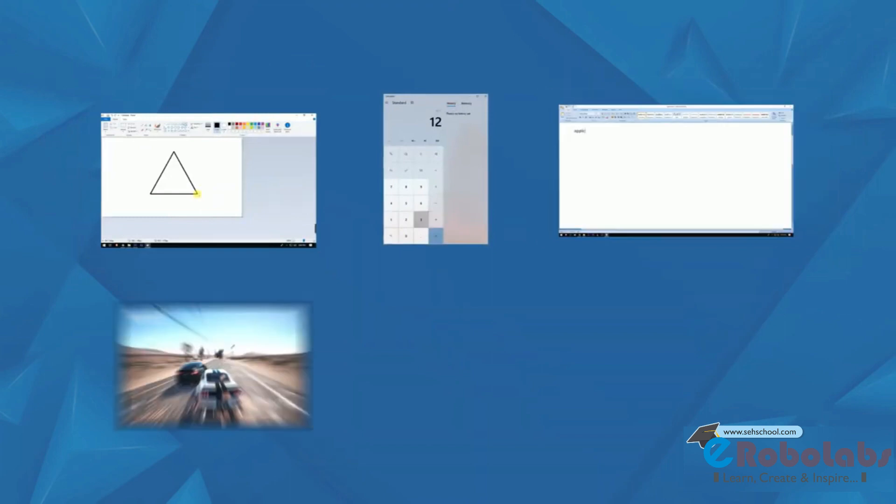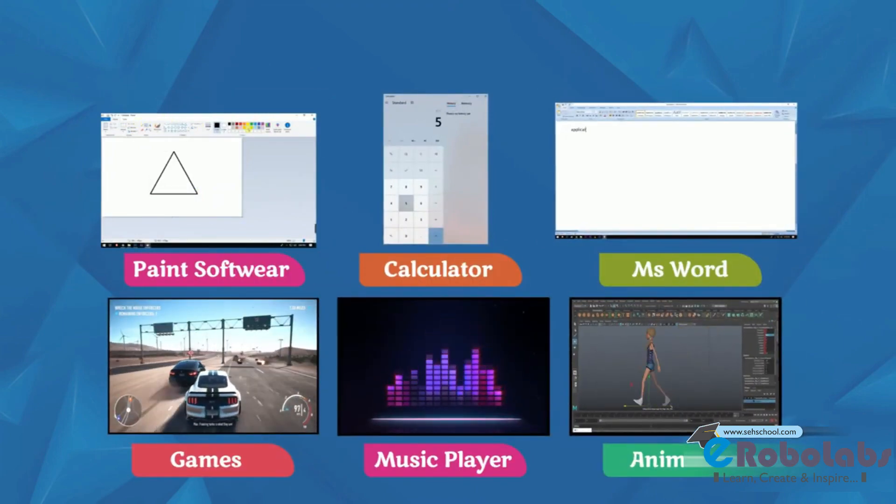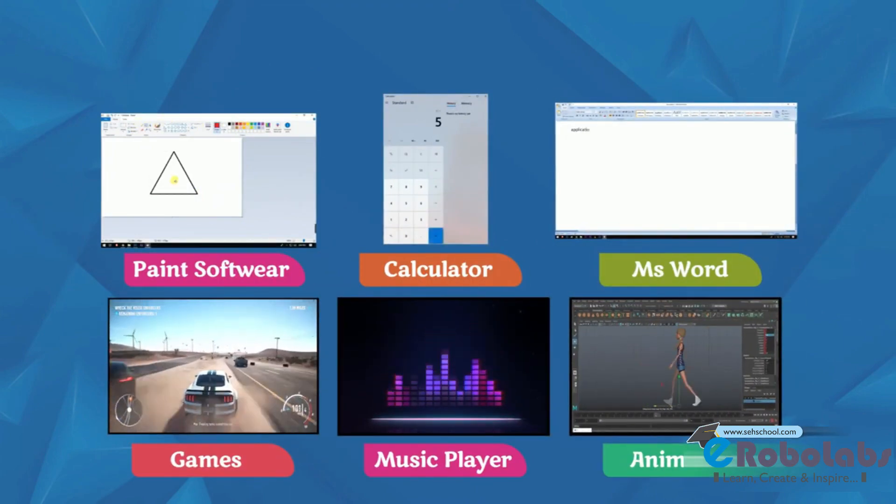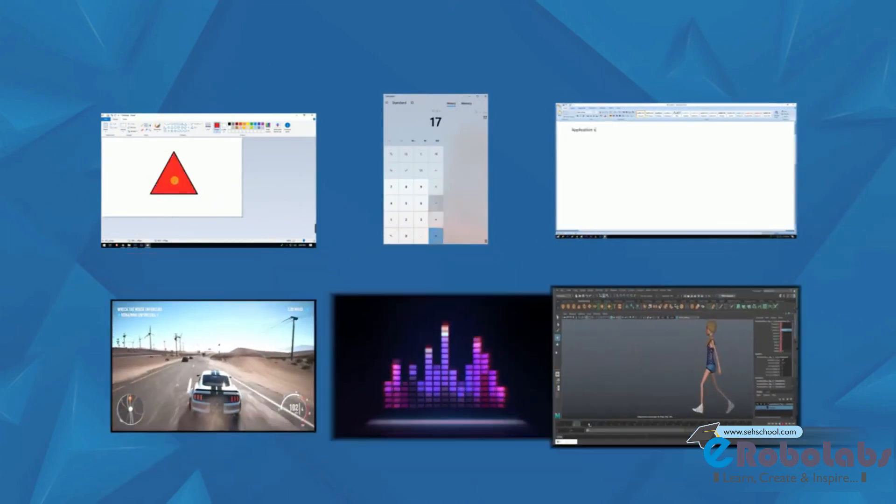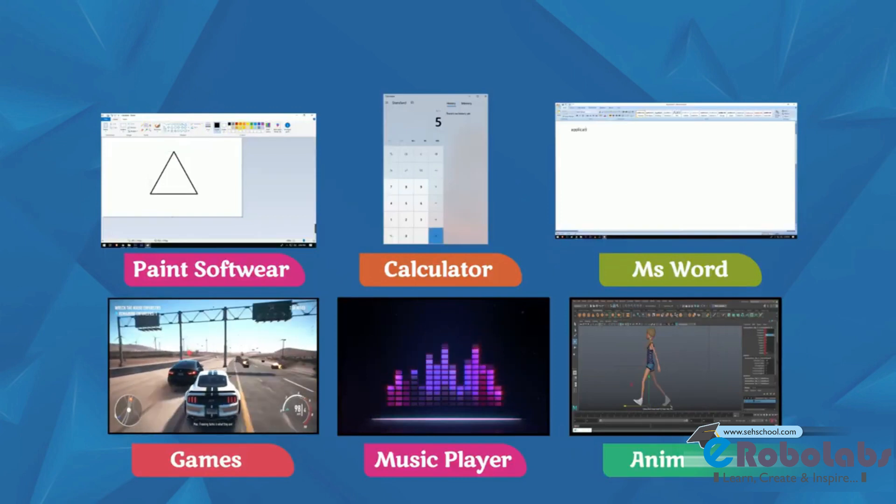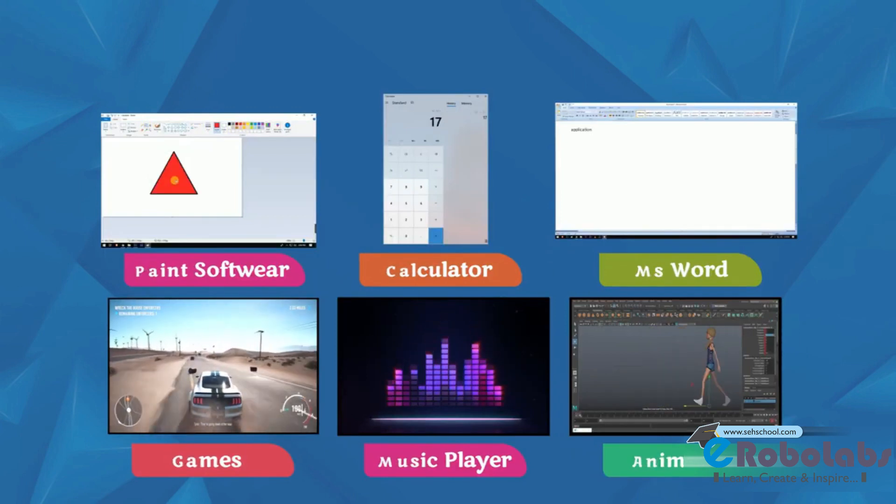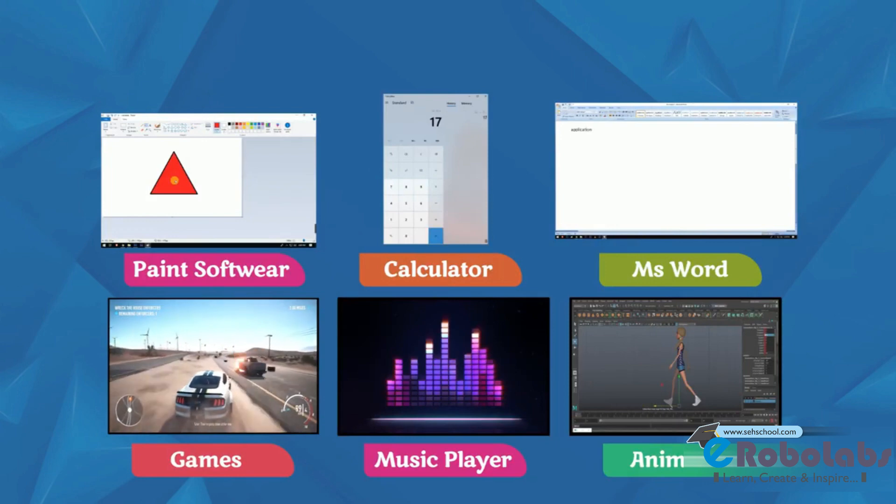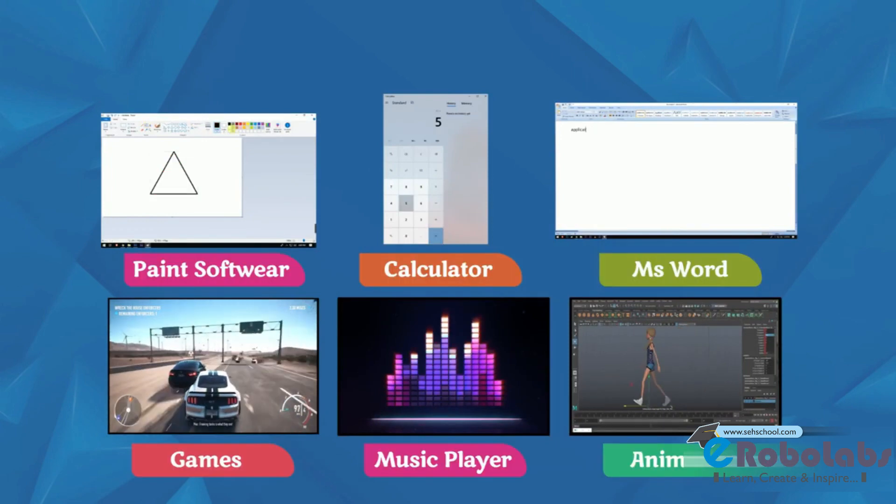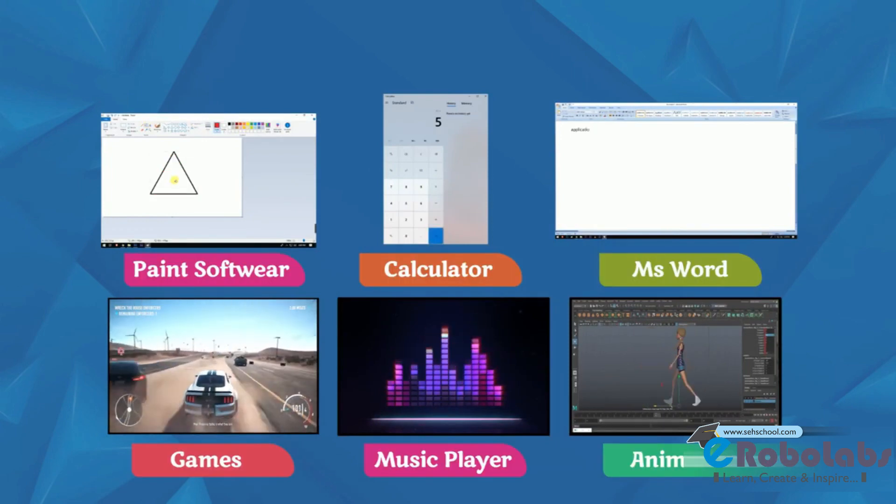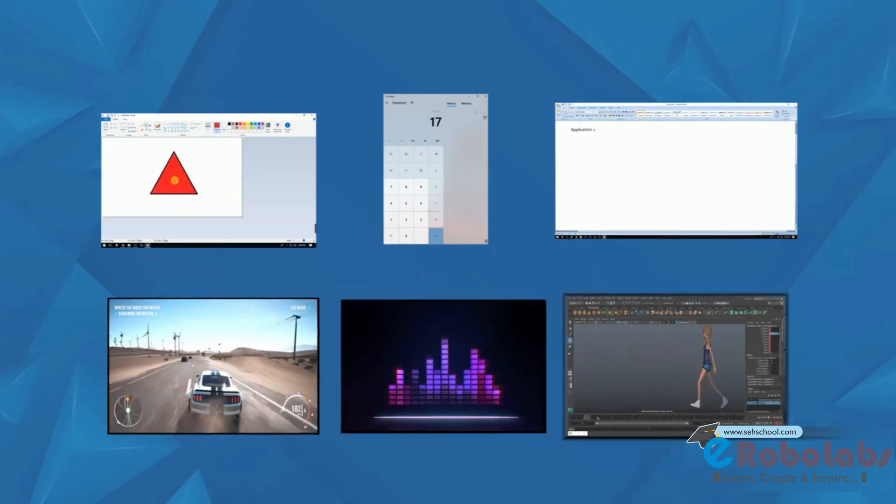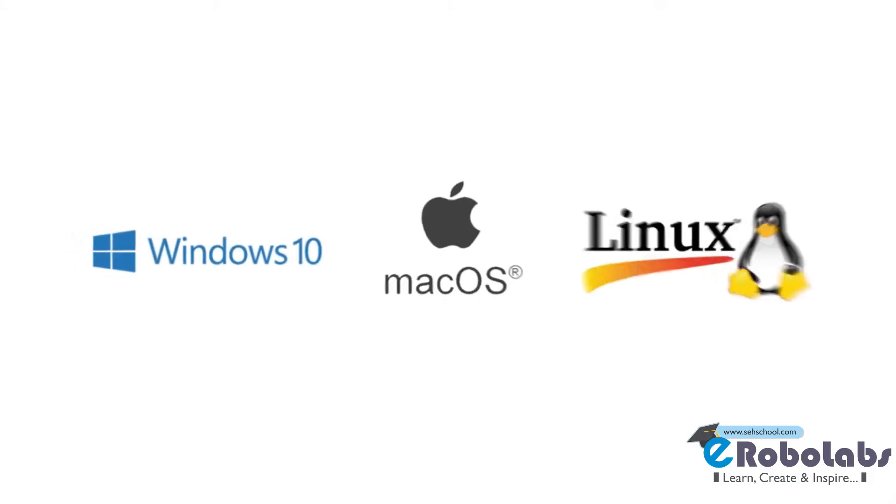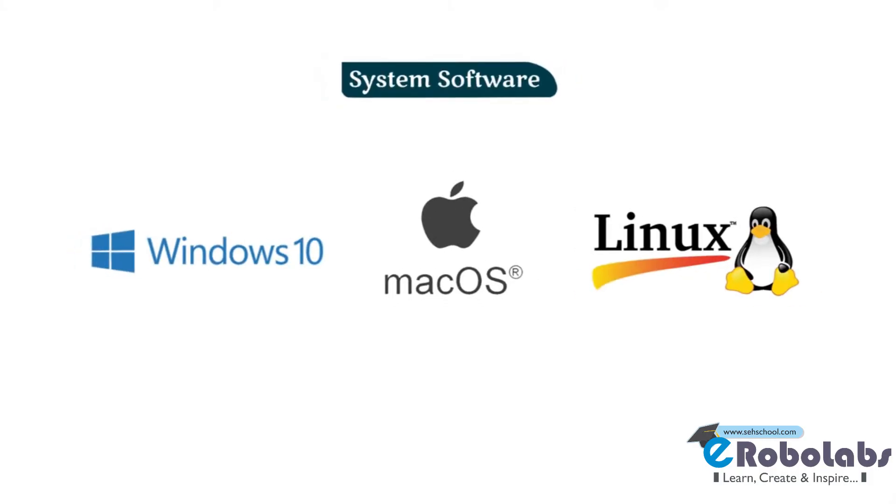Below are the pictures of some application software: Paint software, Calculator, Word, Games, Music Player. System Software helps to run the computer hardware and system.